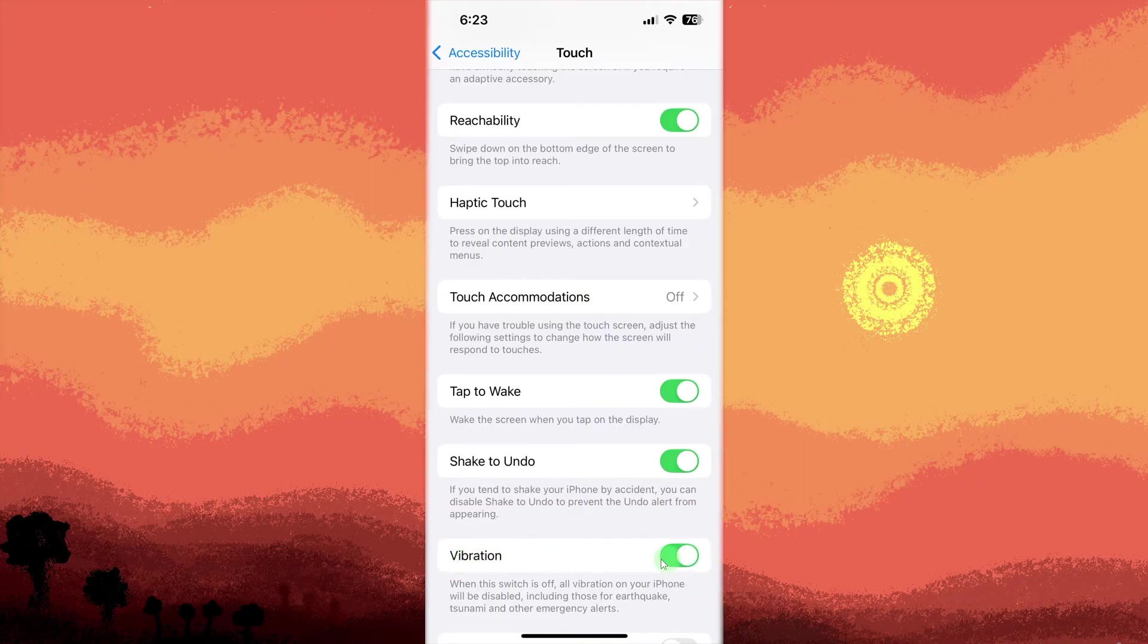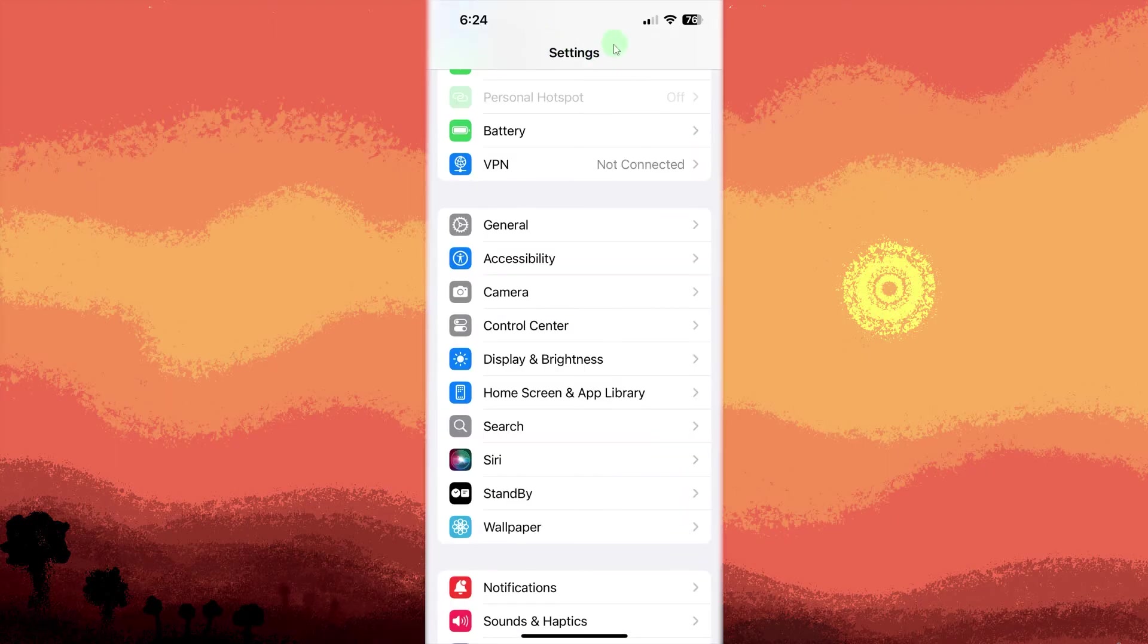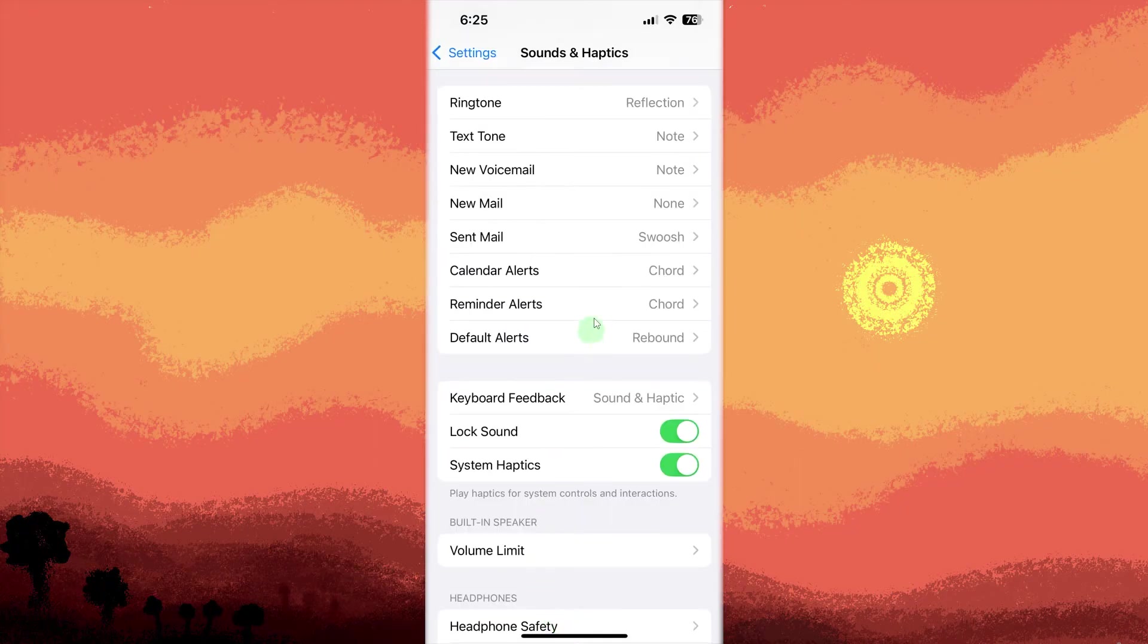Now, go back to settings. Then tap sounds and haptics. Tap ringtone or text tone to customize vibration patterns.